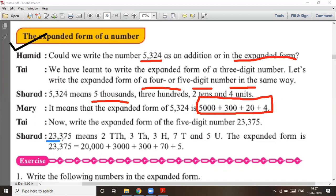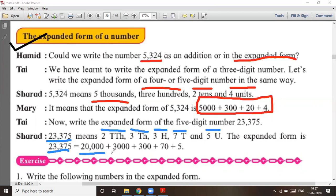One more example: twenty-three thousand three hundred and seventy-five. That means two ten-thousands, three thousands, three hundreds, seven tens, and five units. So the expanded form of 23,375 is: 20,000 + 3,000 + 300 + 70 + 5.